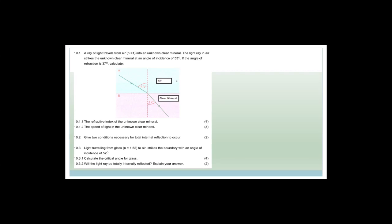And then we're going to move on to ideal gases if we've got time. A ray of light travels from air where n equals 1 into an unknown clear mineral. Here's your clear mineral, here's your air, and here's your ray of light traveling into it. The light ray in the air strikes the unknown clear mineral at an angle of incidence of 53 degrees, and the angle of refraction is 37 degrees. They want us to calculate the refractive index of the unknown clear mineral, and in order to do that we need to use Snell's law.